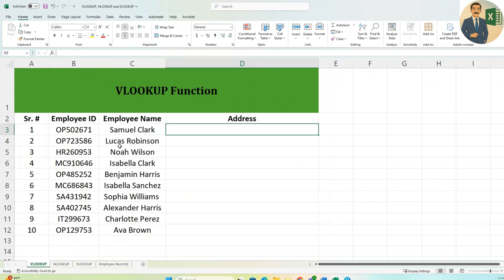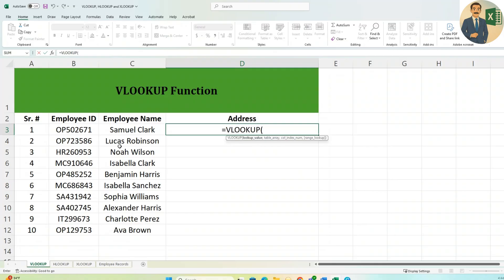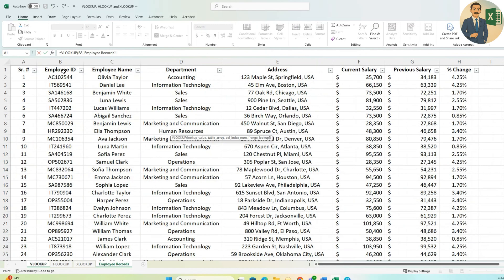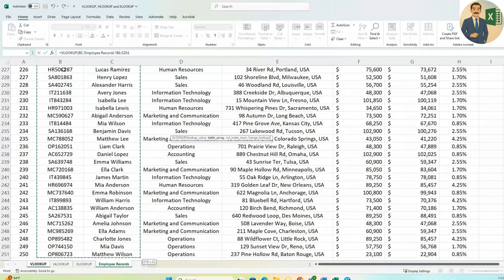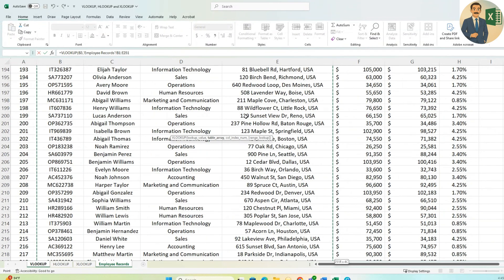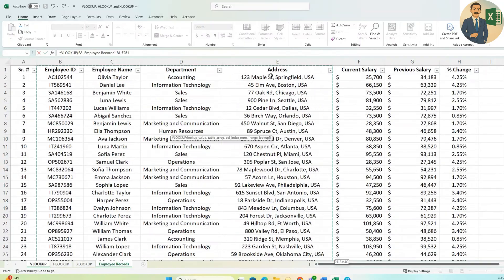To use VLOOKUP, type equals VLOOKUP and specify the lookup value — the Employee ID. Then select the table array by going to the Employee Records sheet. Select starting from the Employee ID column (column B), because VLOOKUP requires the lookup column to be first. Drag the selection across until you reach the Address column.